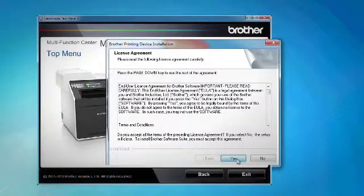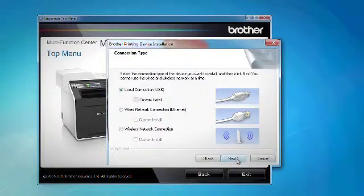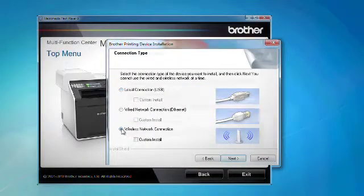After reading and agreeing to the terms of the Brother License Agreement, click Yes. Select Wireless Network Connection. Click Next.